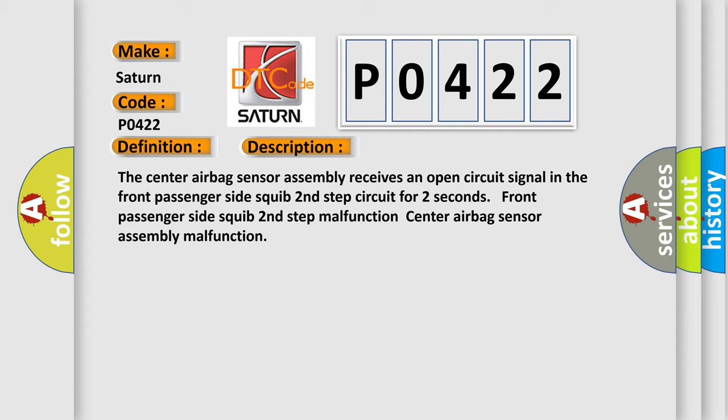Front Passenger Side Squib Second Step Malfunction or Center Airbag Sensor Assembly Malfunction. This diagnostic error occurs most often in these cases: